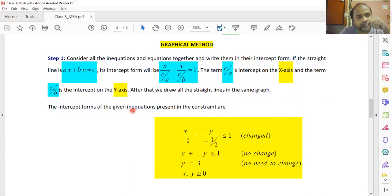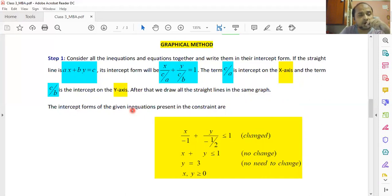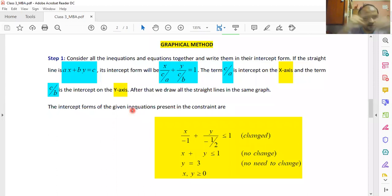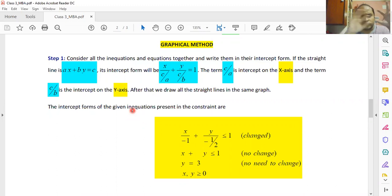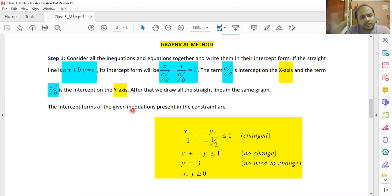For your information, you don't have to use graph paper to solve problems on the graphical method. You can do it on a white page by drawing the axes. However, you have to use a scale so that measurements are correct and equidistant. In examinations, graph papers are generally not provided, so practice drawing without them.